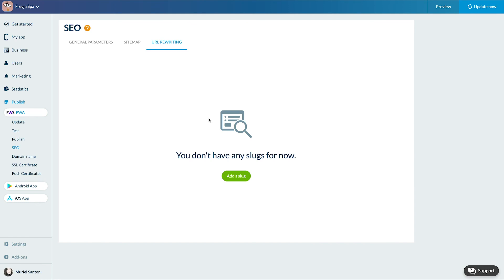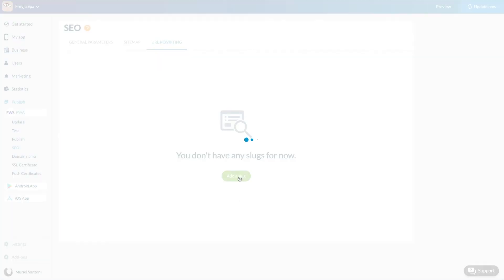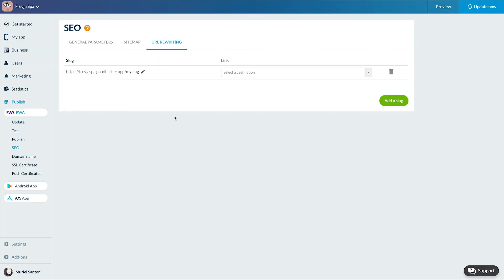Even if URL rewriting is already used on your PWA, you may decide to rewrite some addresses yourself. Let's click on add a slug. Write the URL, add the description, and click on add.